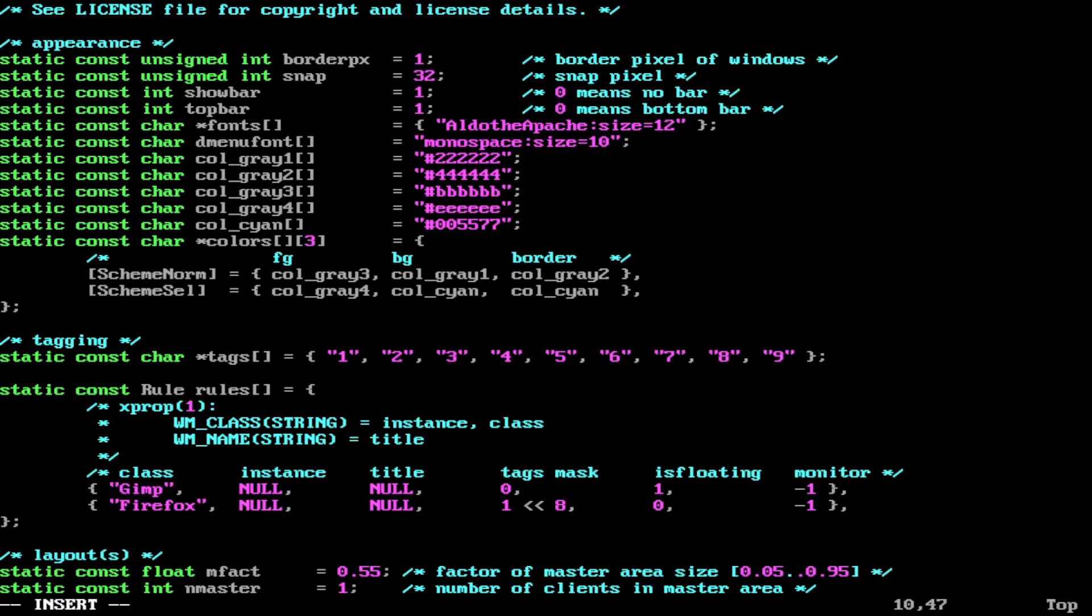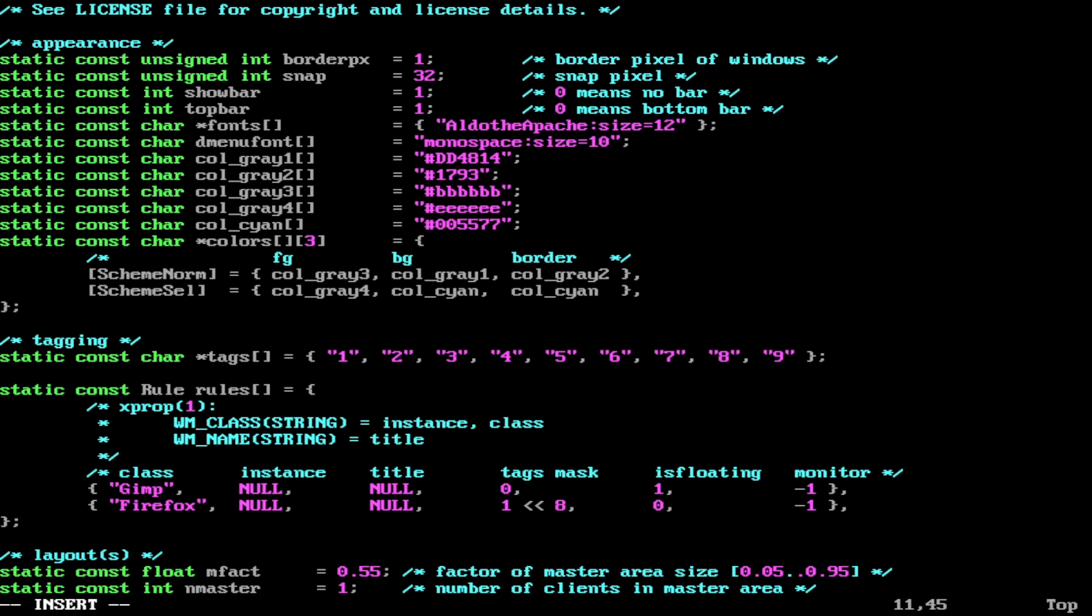We'll change it to the Ubuntu orange. To do that, we need the Ubuntu hexadecimal code. I already have that. So it's DD4814. And let's change column two while we're at it. Let's change it to the Arch blue. The Arch blue is the following code: 1793D1.